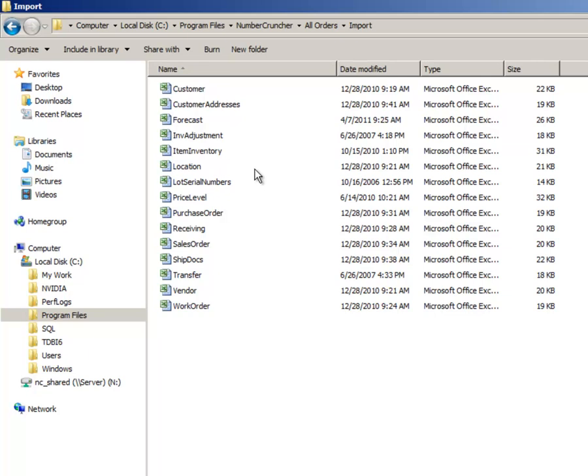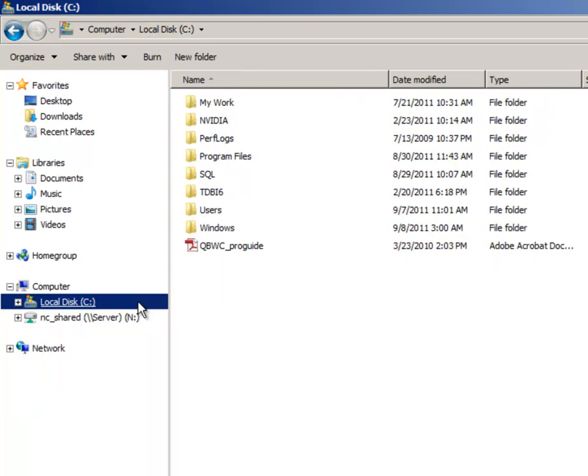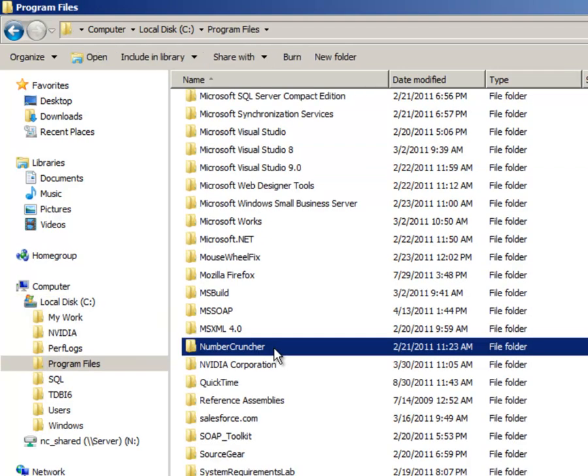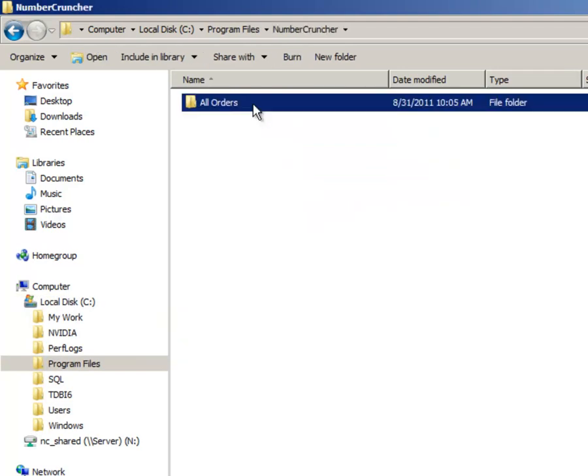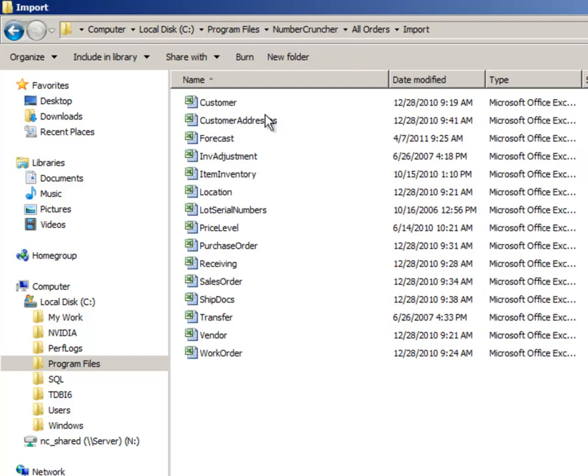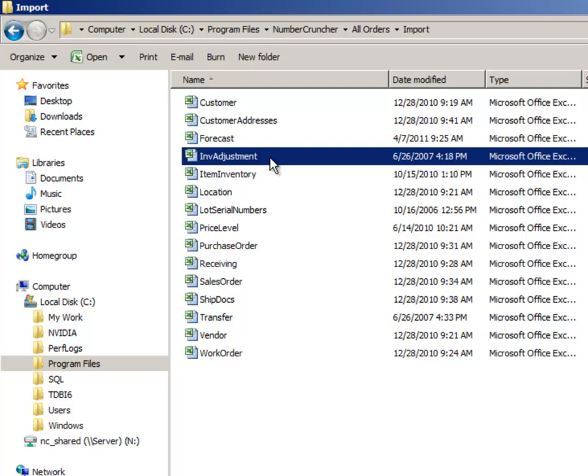All Orders provides Excel templates that can be used to import data from other sources. Make sure that you have Excel software installed on your computer. The import templates are located in the C drive, Program Files, Number Cruncher, All Orders, Import, and select the file. In this case, we are importing the Adjust Inventory file.